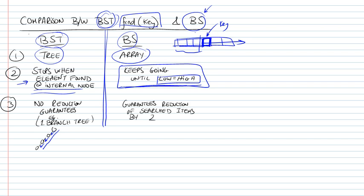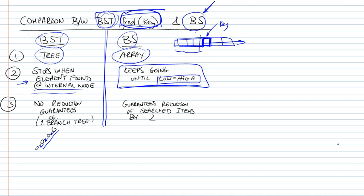What I'm comparing is two ways to find an element in a data set or a collection of elements. The first way is using the find method from the binary search tree, which we looked at earlier in a previous video. And the second way is to simply use the binary search algorithm, which works on an array of elements that are sorted.